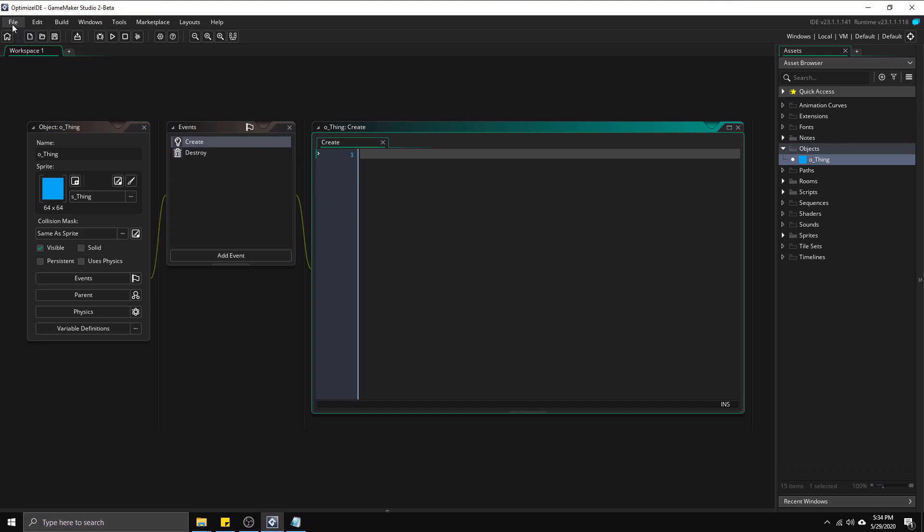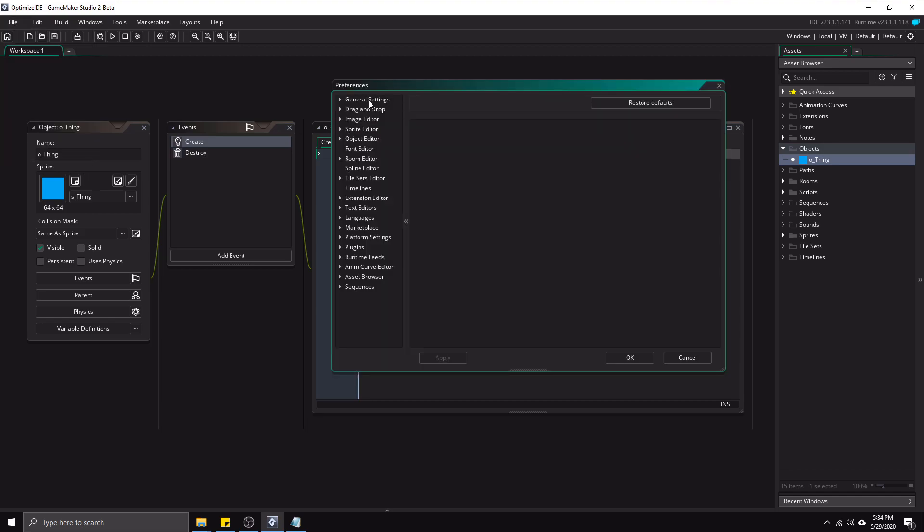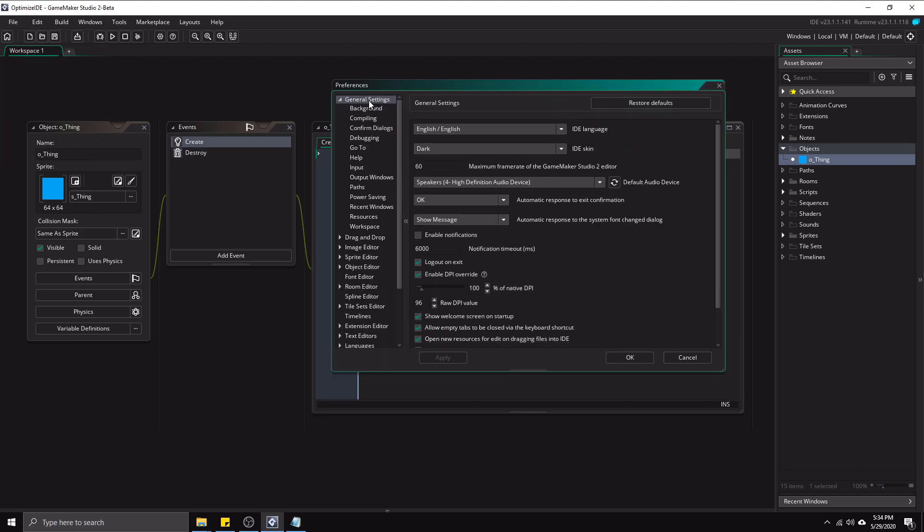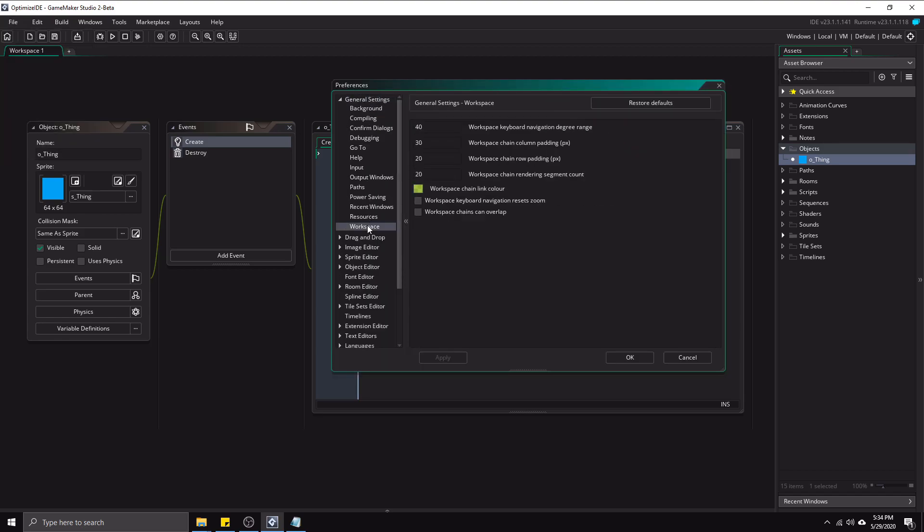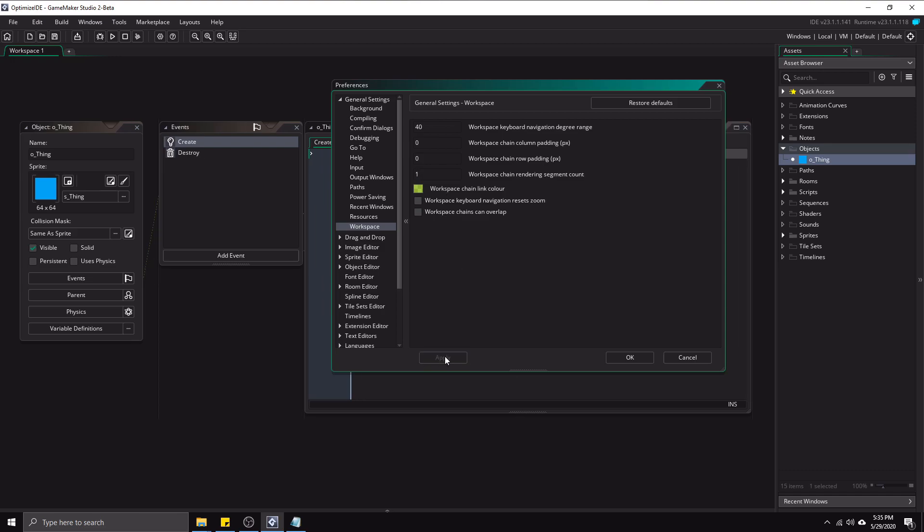To do that, it's very simple. We're going to go to file preferences, general settings, workspace, and we're going to change workspace chain column padding and workspace chain row padding to zero each. And we're also going to change workspace chain rendering segment to one. I would change it to zero, except that one is the minimum allowed here. So with that, I'm going to hit apply.